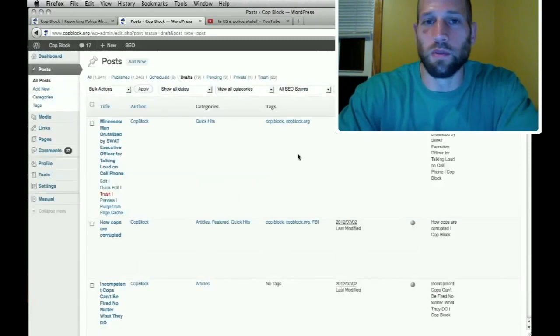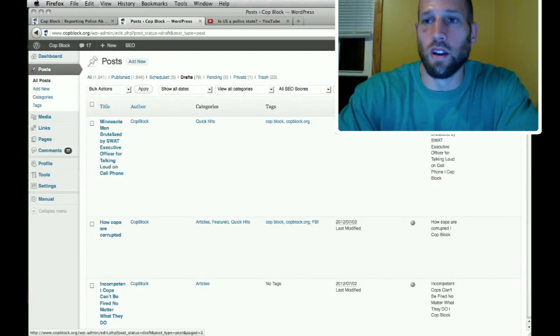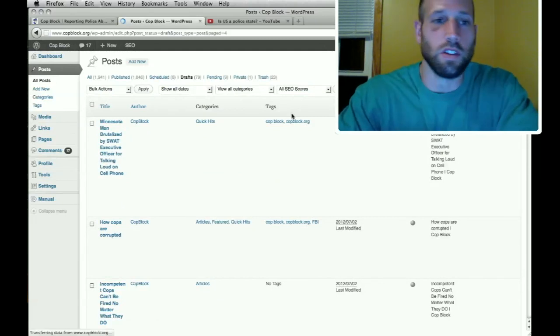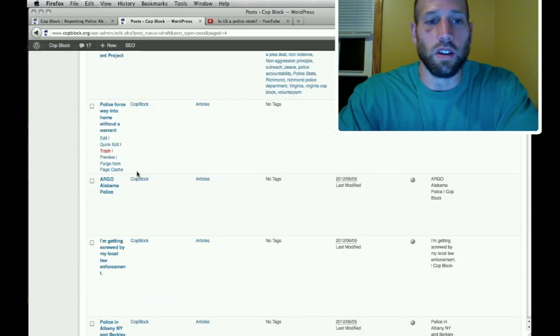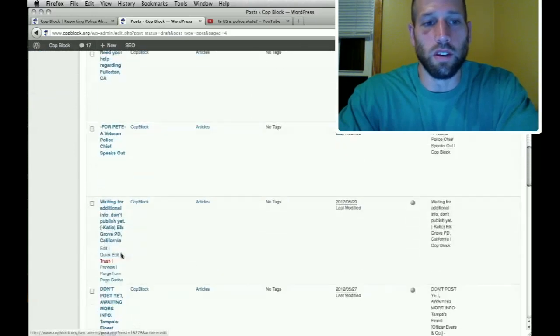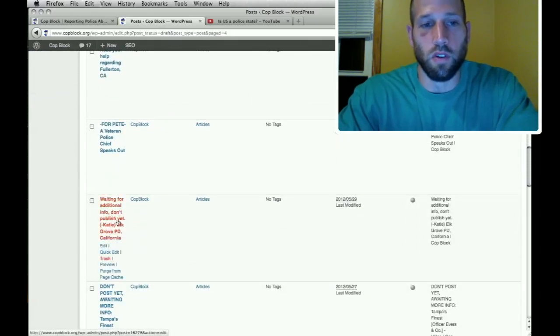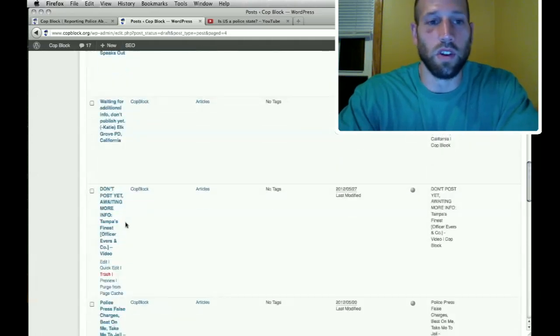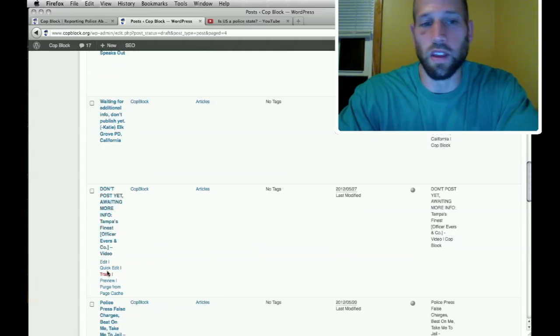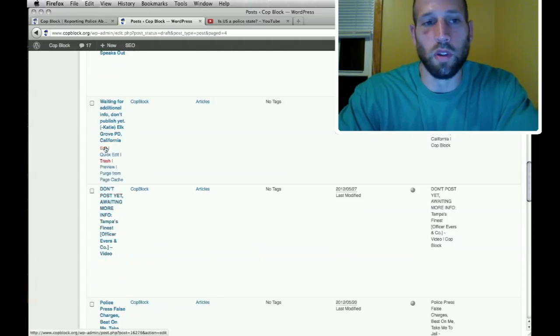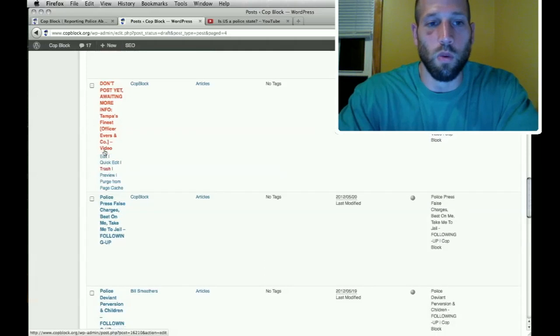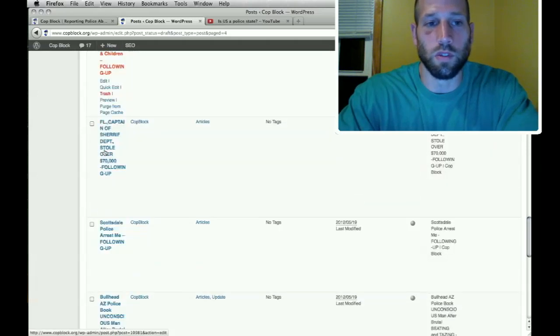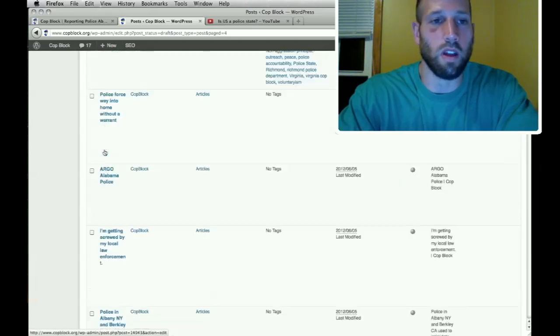You might also notice when you click on the drafts, some of them say in capital letters at the beginning, well this one says waiting for additional info, don't publish. Katie, that's another editor. We might write notes on here. Don't post yet awaiting more info. So in that case, obviously, you don't even have to worry about these posts. Somebody else is kind of working on them and we're just waiting for some relevant information before they're made live.